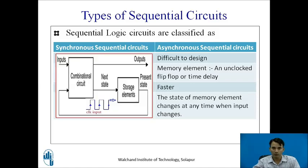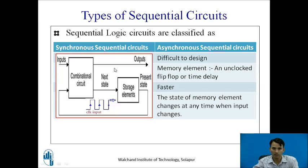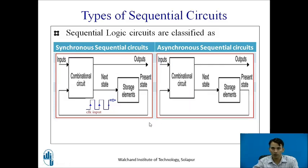In the block diagram of a synchronous sequential circuit, the storage or memory element has a clock input. Whenever a clock is given to the storage element, it produces the output, which is fed back to the combinational circuit. Depending upon the present input and present state, you can find out the next state, which is the output of the synchronous sequential circuit. In an asynchronous sequential circuit, everything is the same except the memory element does not have a clock, so the output depends on the continuously provided memory element output and the external inputs.